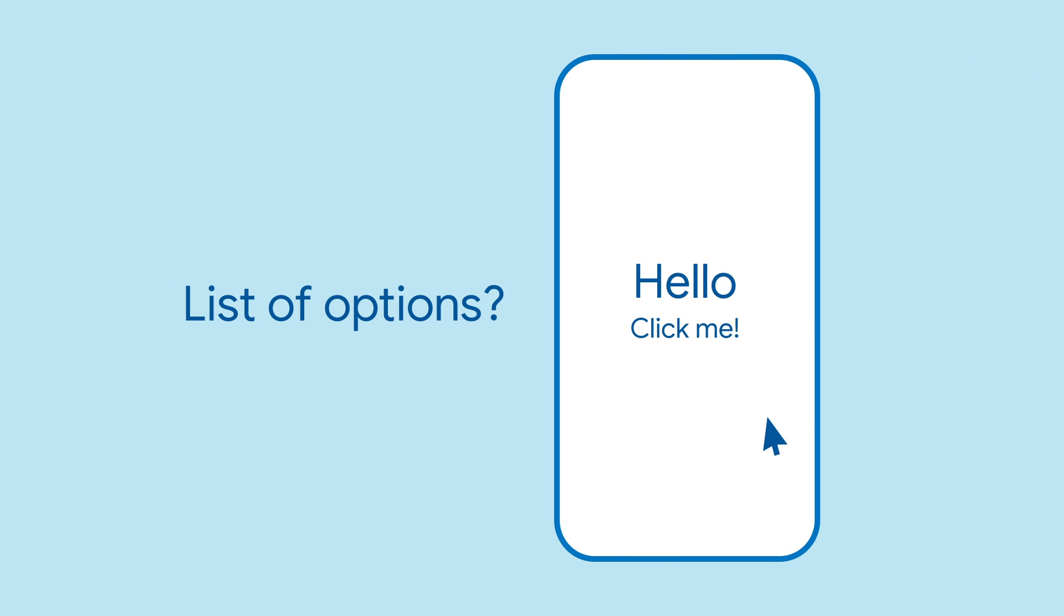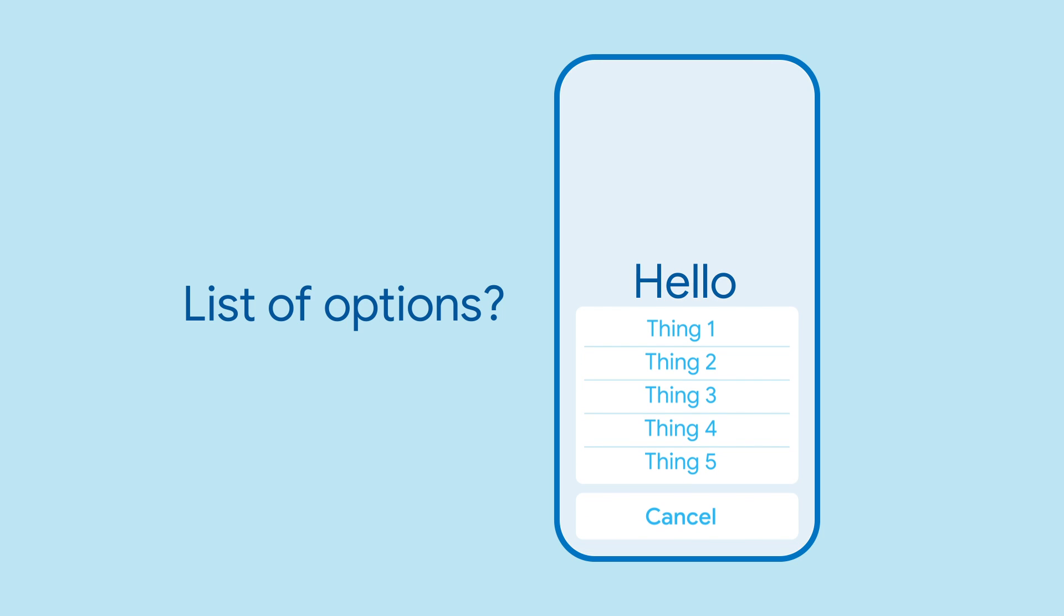Are you building an iOS-style app that needs to present the user with a list of options for what to do next? Enter Cupertino Action Sheet!